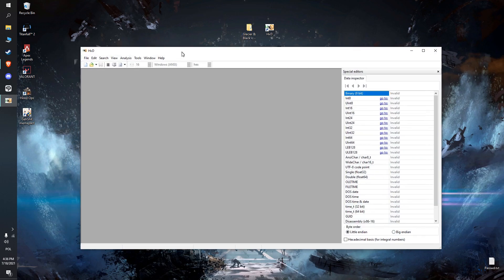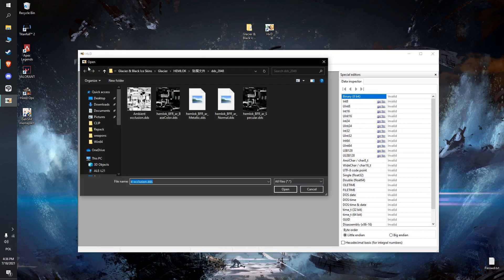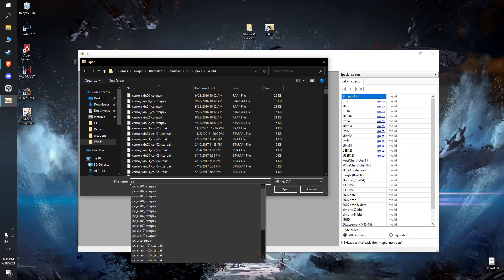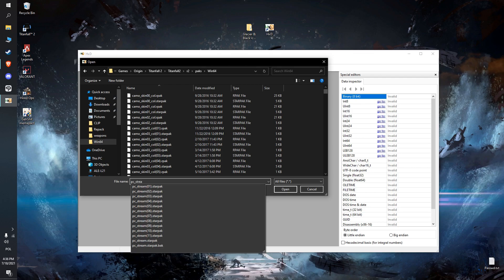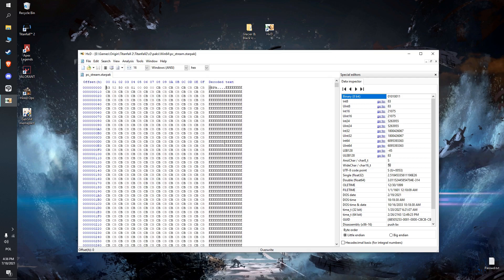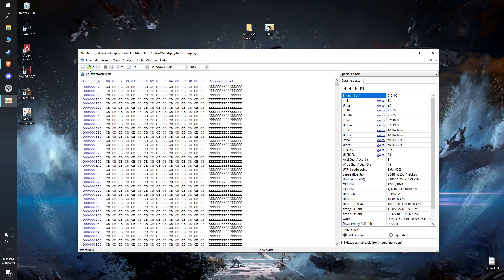To get started, open HxD and first open the file — not the skin yet. Go to your Titanfall destination directory and go to R2 PAX win64. In this folder you want to find the PC on this call stream dot star pack without the number — just the full file. Open it, and it might not look very friendly at first. That's the hexadecimal — it's not friendly, but never mind it for now.